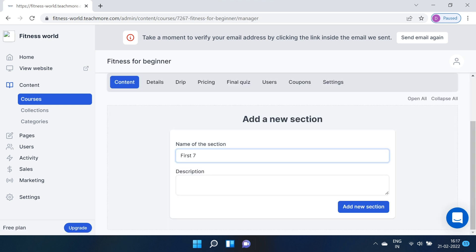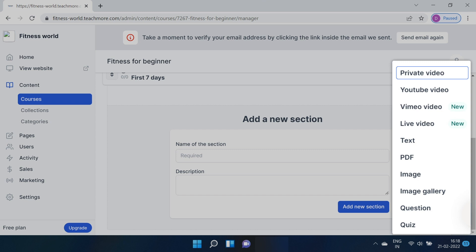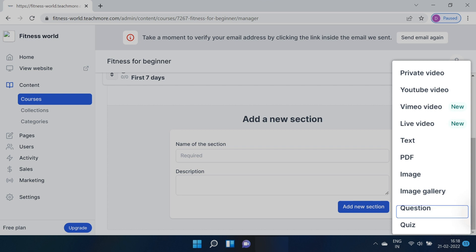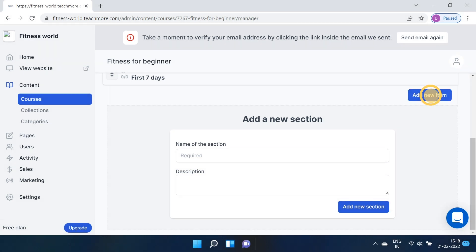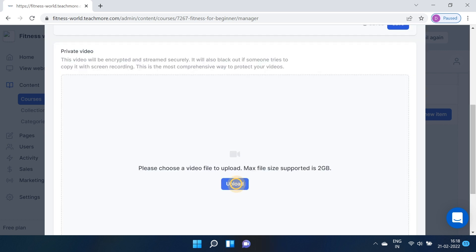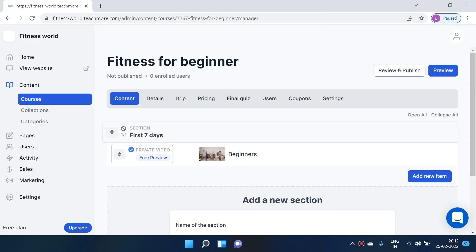To upload content under a course, you have to create sections. In each section you can have one or more teaching elements: videos, private videos, YouTube videos, Vimeo videos, live videos, text, PDF, images, image galleries, and questions and quizzes. Let me quickly add a video to show you how it's done. Click "New Item," add a title and description, upload your video, and publish. Once the video is uploaded and processed, you can approve it — you'll see a small tick on the side, meaning it's now visible to your users.